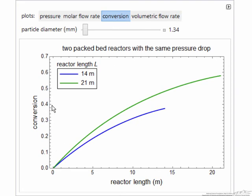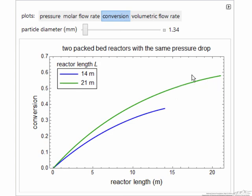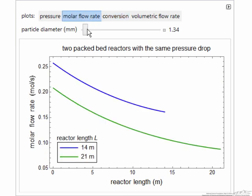We can also look at conversion. The longer reactor has more conversion — it's exposed to more catalyst, the molar flow rate coming into this long reactor is smaller, and we have more time for reaction, so we expect a larger fraction of it to react. The molar flow rate in this case is the molar flow rate of reactant A, and of course it decreases as we react reactant A to products.